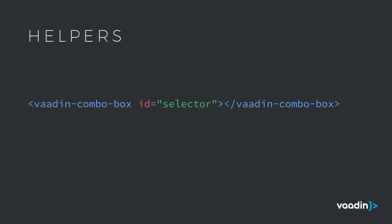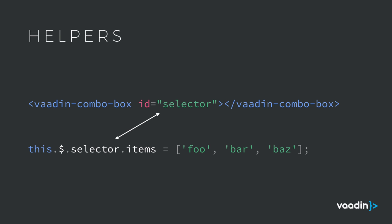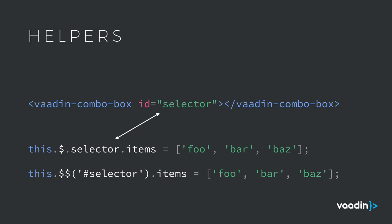Polymer also comes with a bunch of helpers to just make it more convenient to work with these custom elements. So if we have a combo box like we have here and we've defined an ID for it, we can use the shorthand this.$.selector where the selector is the name or the same thing as we defined in the ID. We'll get a handle to that component and we can then call any properties or methods. In this case, we're setting the items property to an array. There's also a more query selector-like API where you can do double dollar sign and then a CSS selector for finding elements. That'll work the same way.